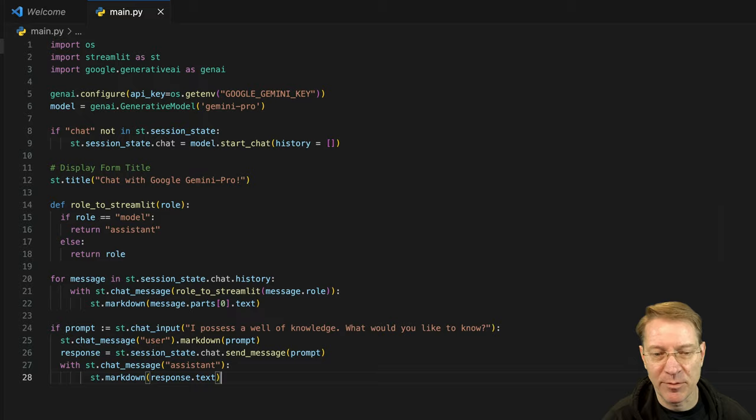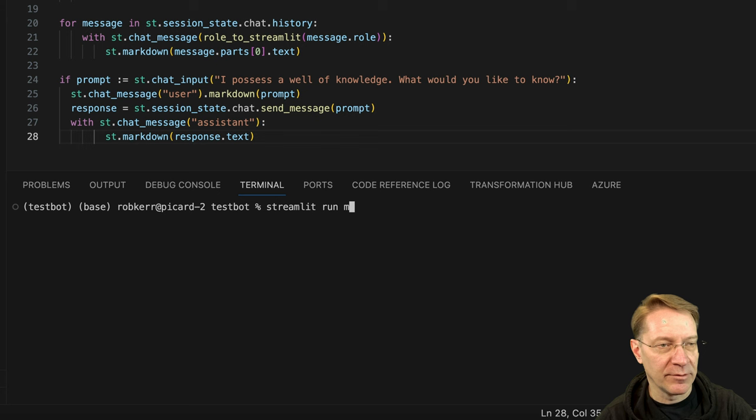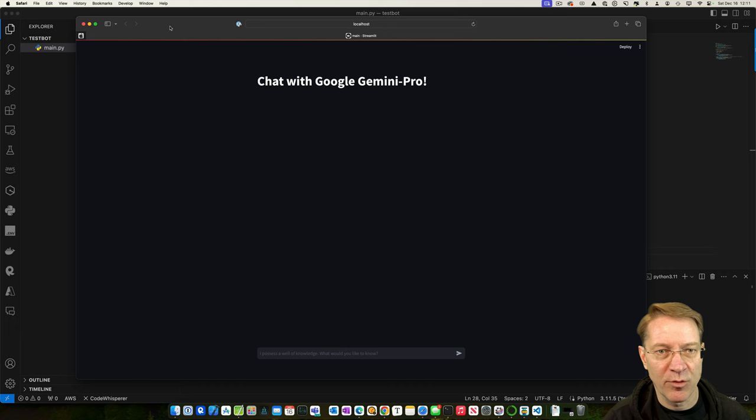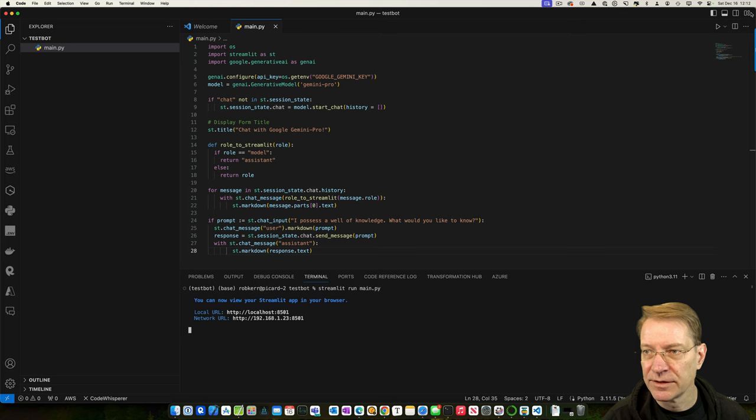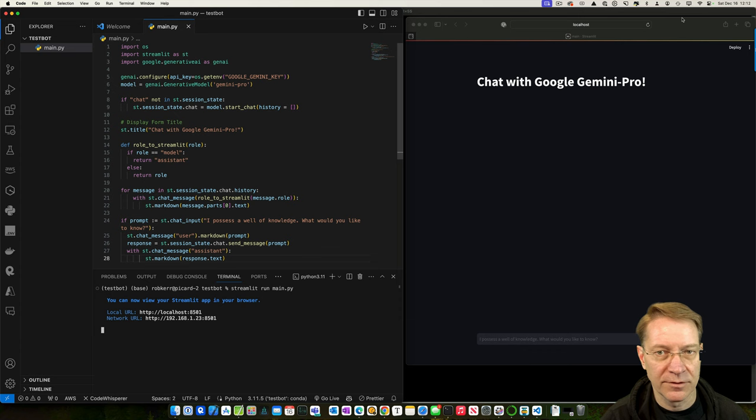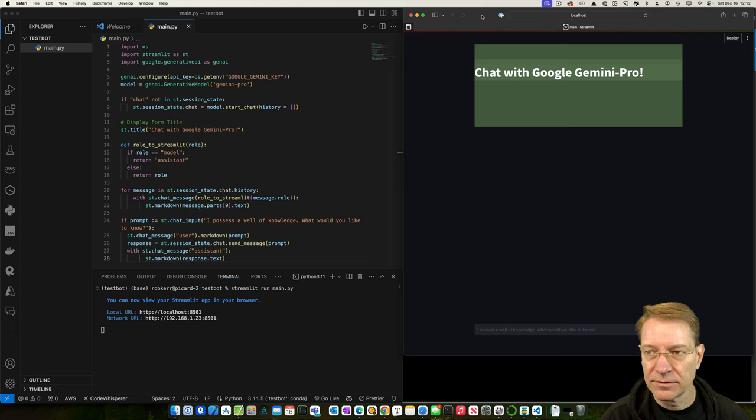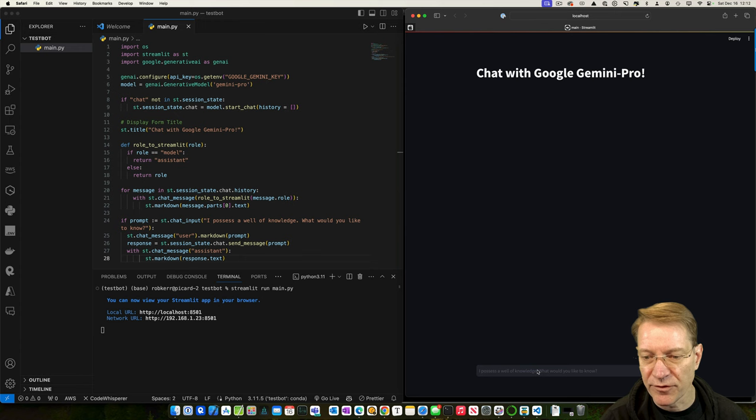And then to run that, we use streamlit command, streamlit run, and main.py is the name of the file that we just created. And that will launch in a web browser. You can kind of see the layout that we just created. So let me put this side by side so that you can see it a little bit easier. So we can look at the code next to the output so you can understand how it works. There we go. So, all right, make that a little bit bigger. Great, perfect.